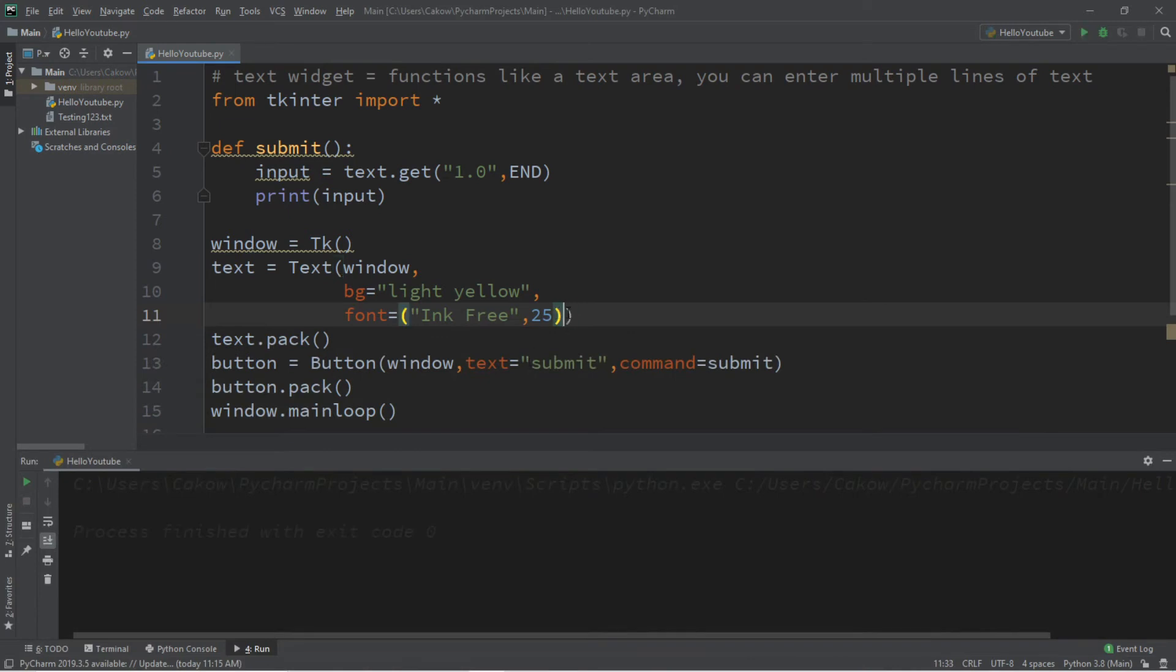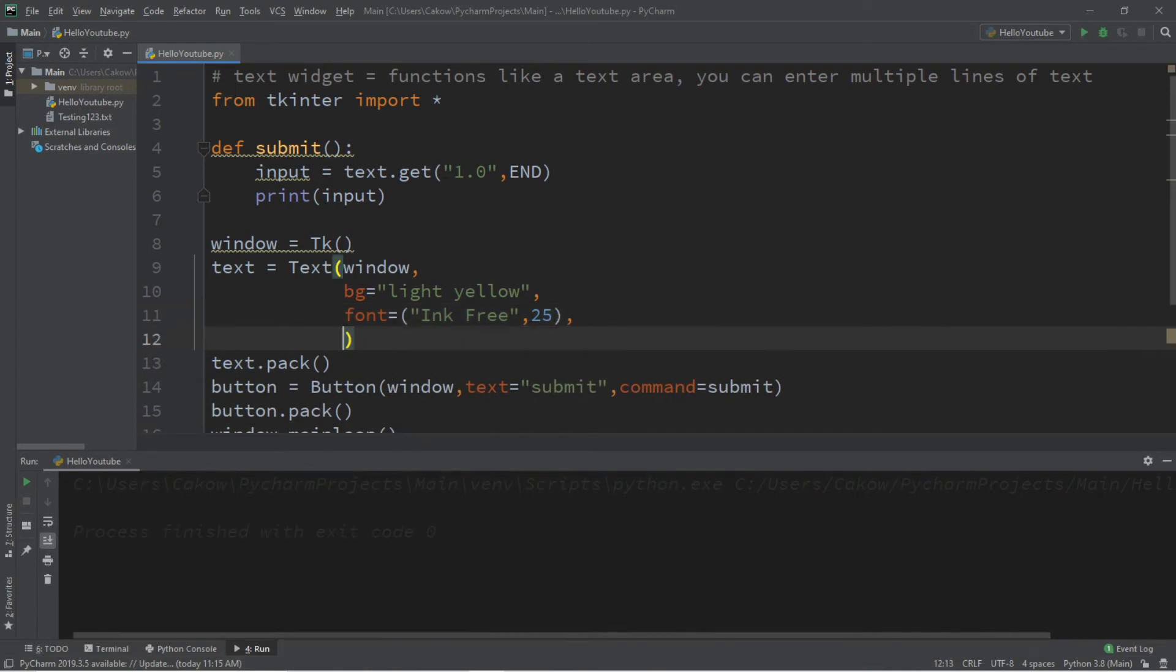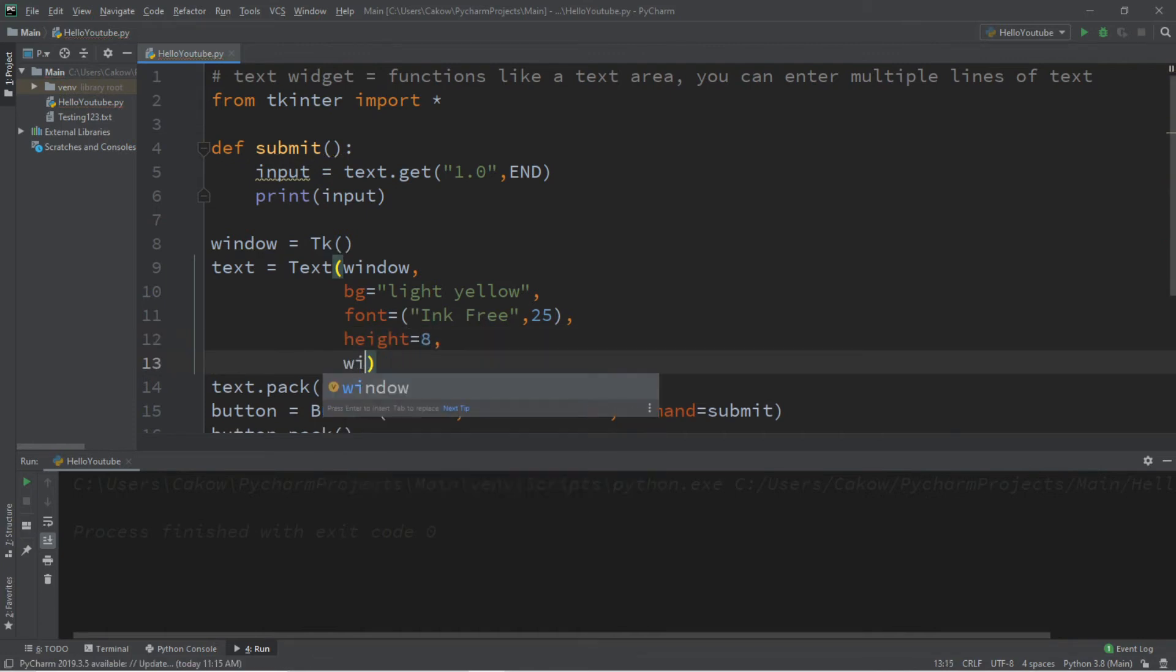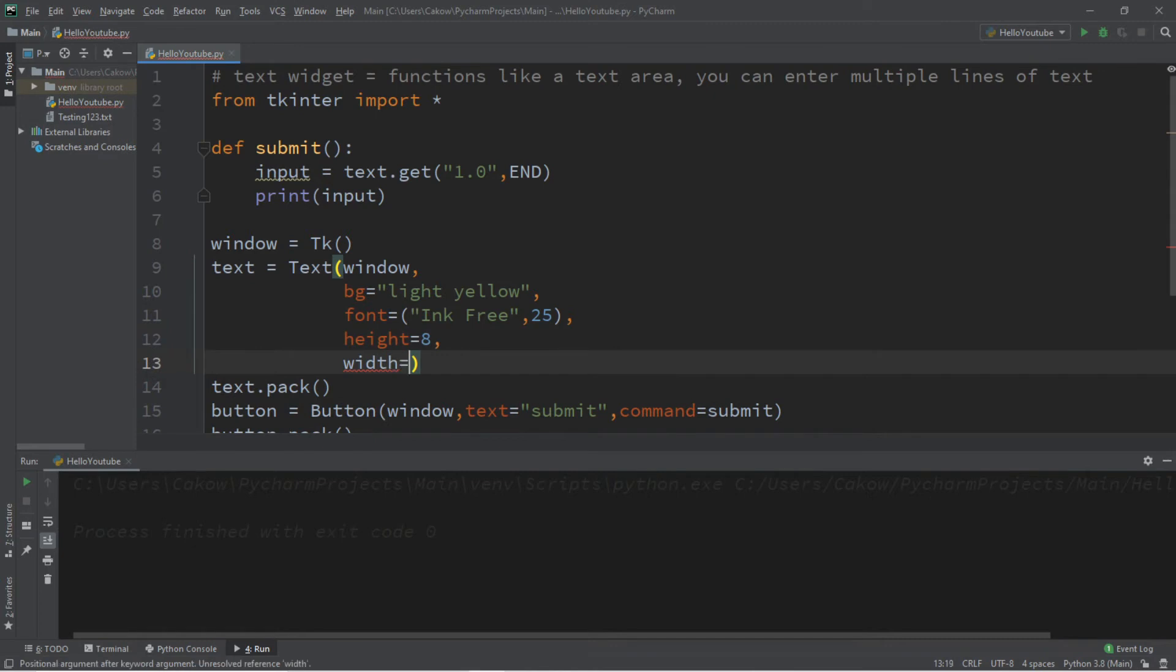So we might want to limit the width and the height. So the height is the amount of characters that this is tall. So let's say 8. And the width is the amount of characters that this is long. And let's say 20. And now this should be much smaller and it kind of resembles a post-it note, which is kind of cool.